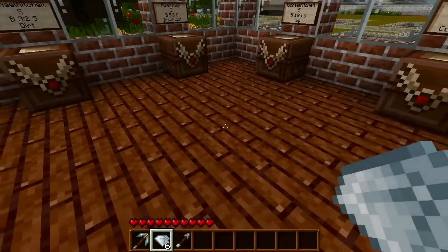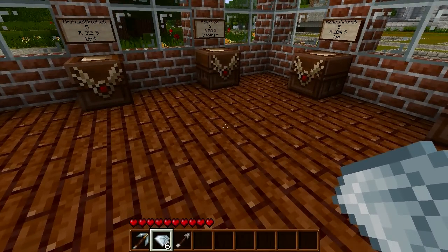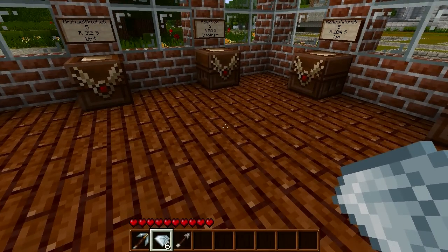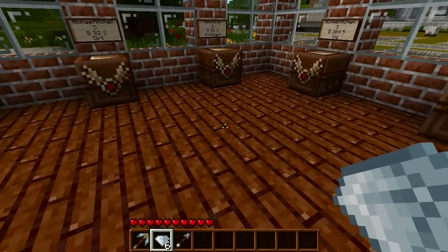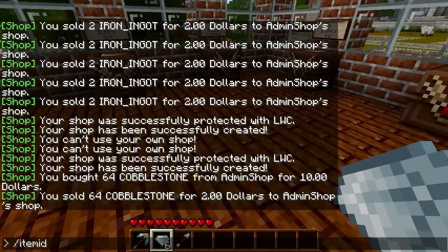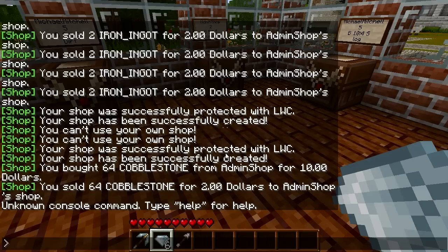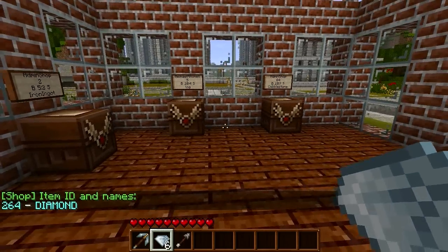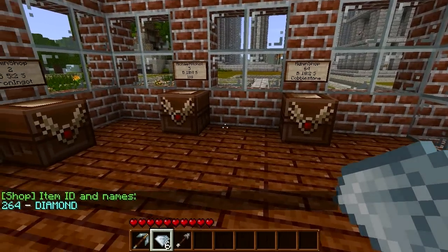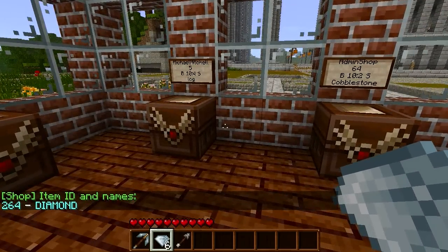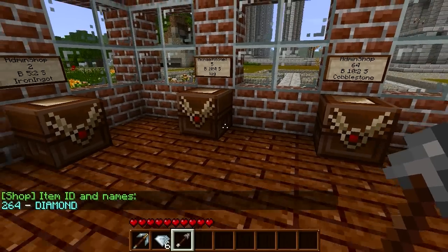Now we'll go over some commands. A very useful command is item info — you just hold an item in your hand and type '/item info' and it will tell you the item's name and its ID number. So we'll try the item info command.